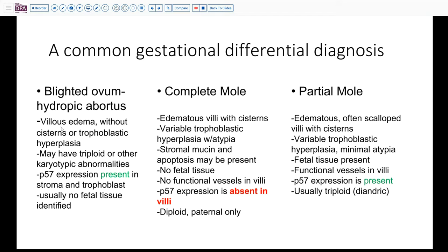In fully developed cases, there can be differences. But sometimes, especially in these early first and early second trimester contents, they're less well developed. Villus edema can be seen in a hydropic abortus as well as a complete mole and a partial mole, so it's not specific. In general, partial mole tends to have more scalloped villi, and cisterns tend to be more common in molar pregnancy than in a blighted ovum.